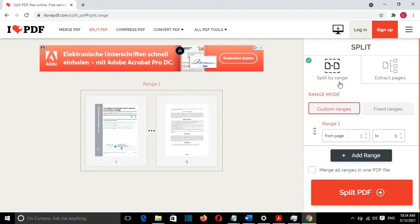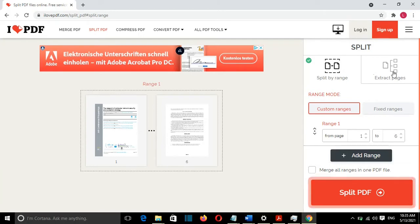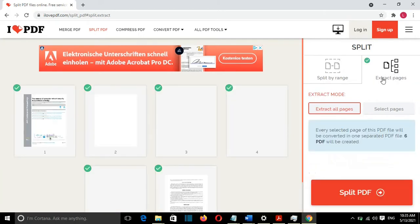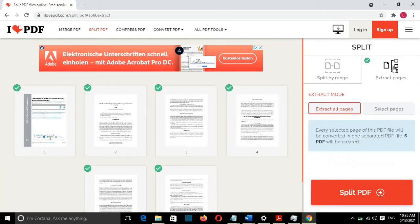For this, I have also done a video on my YouTube channel. I'll put the link for it in the description below. What we want to do in this case is to extract pages from this PDF file. So I will select Extract Pages.